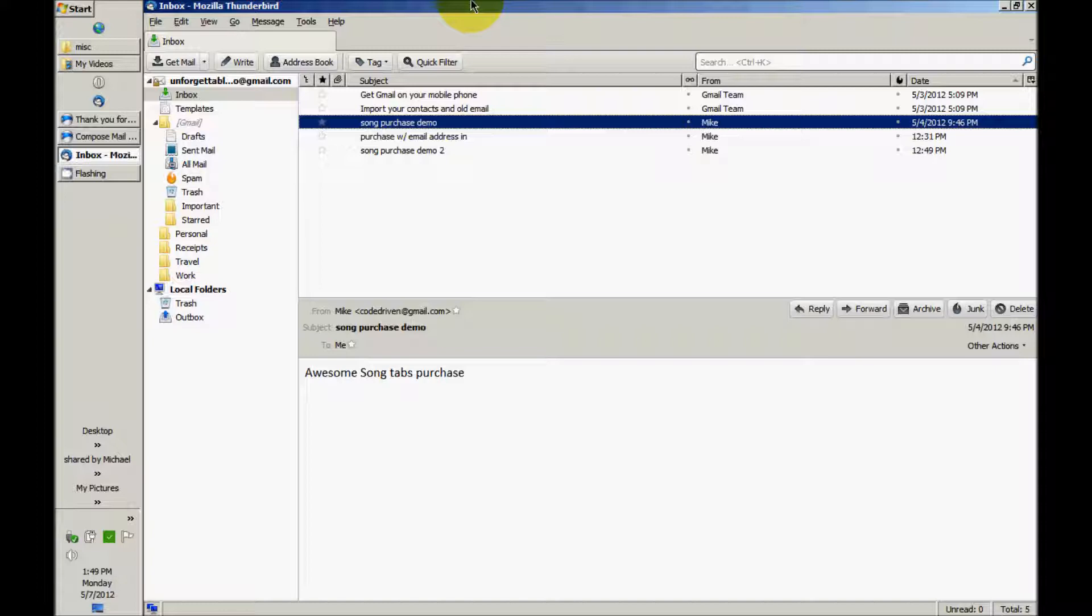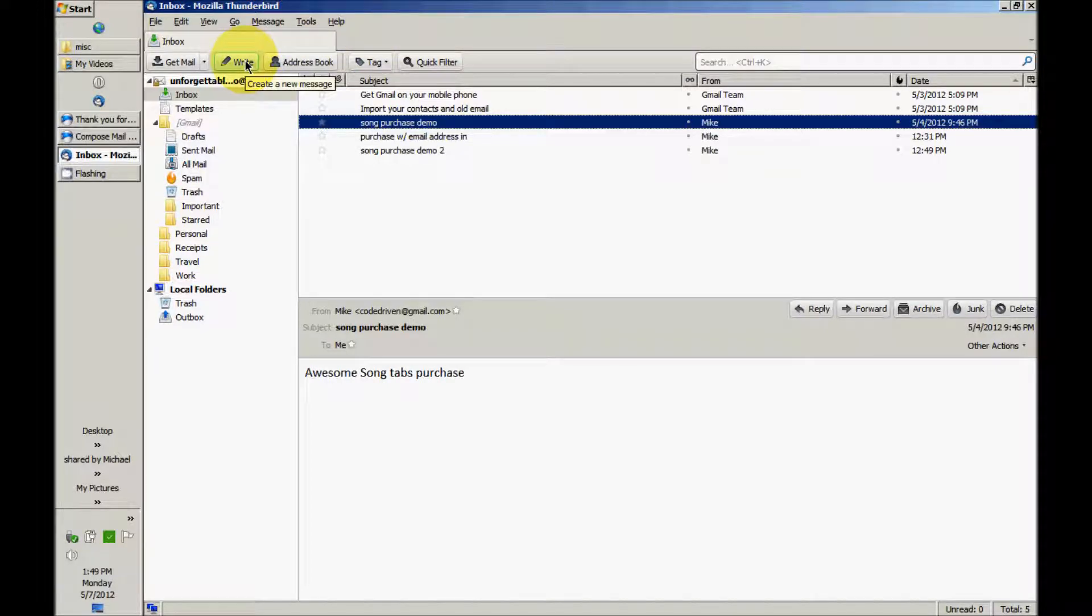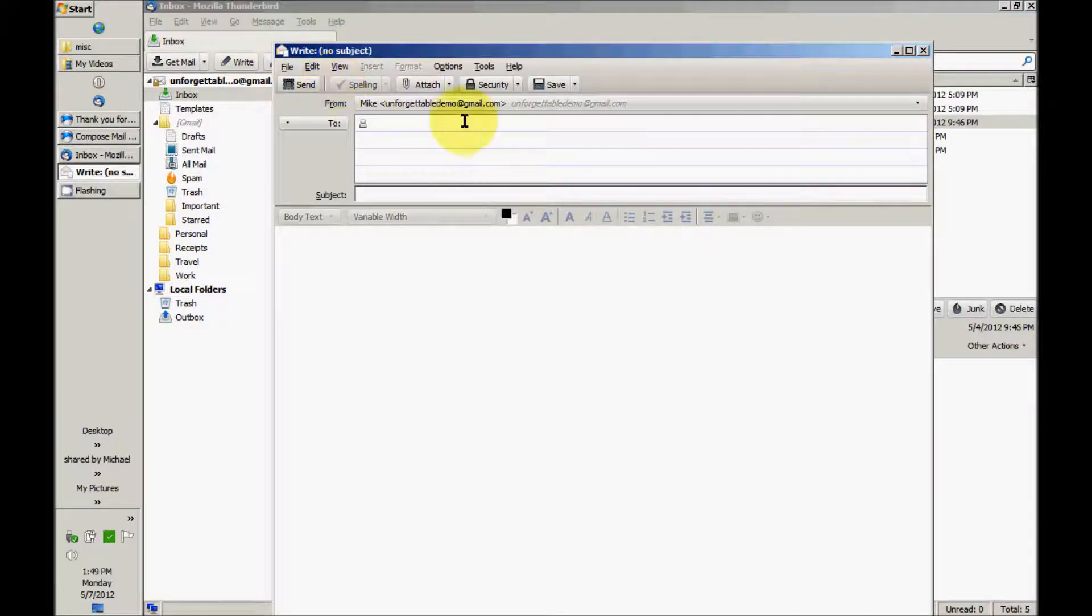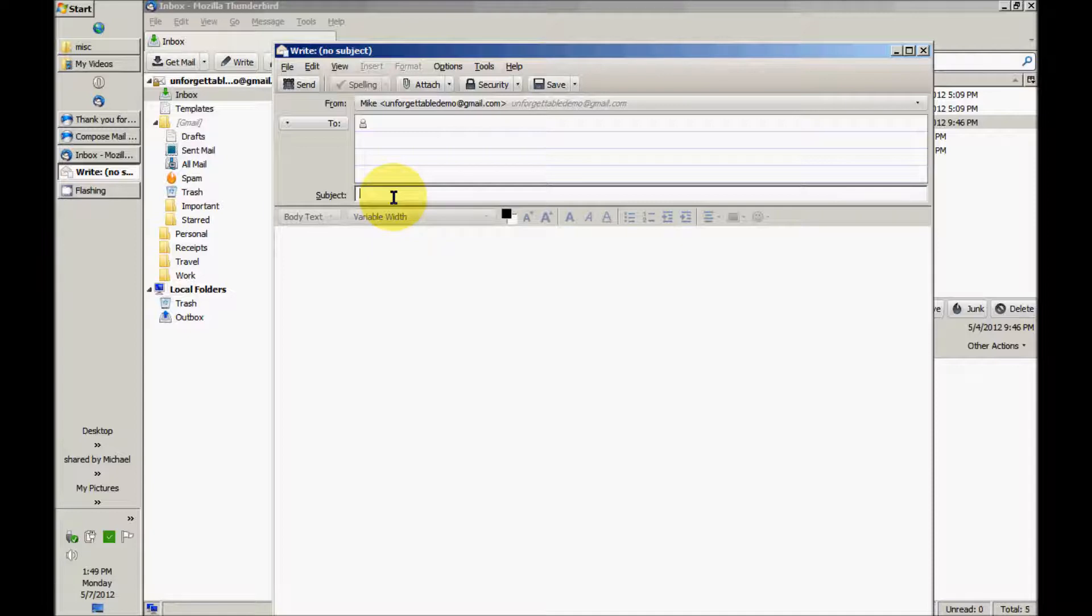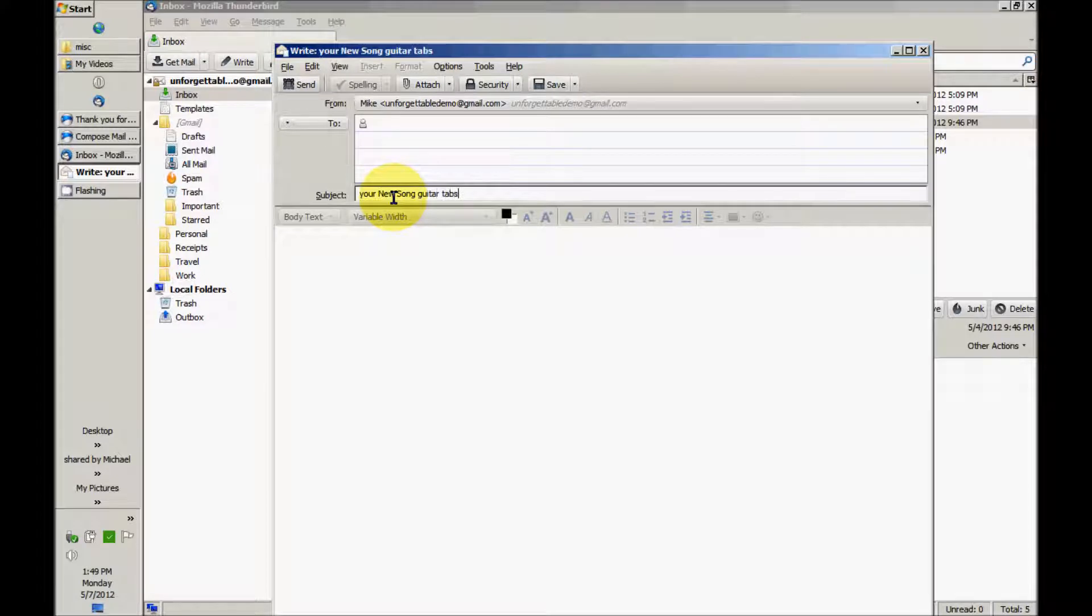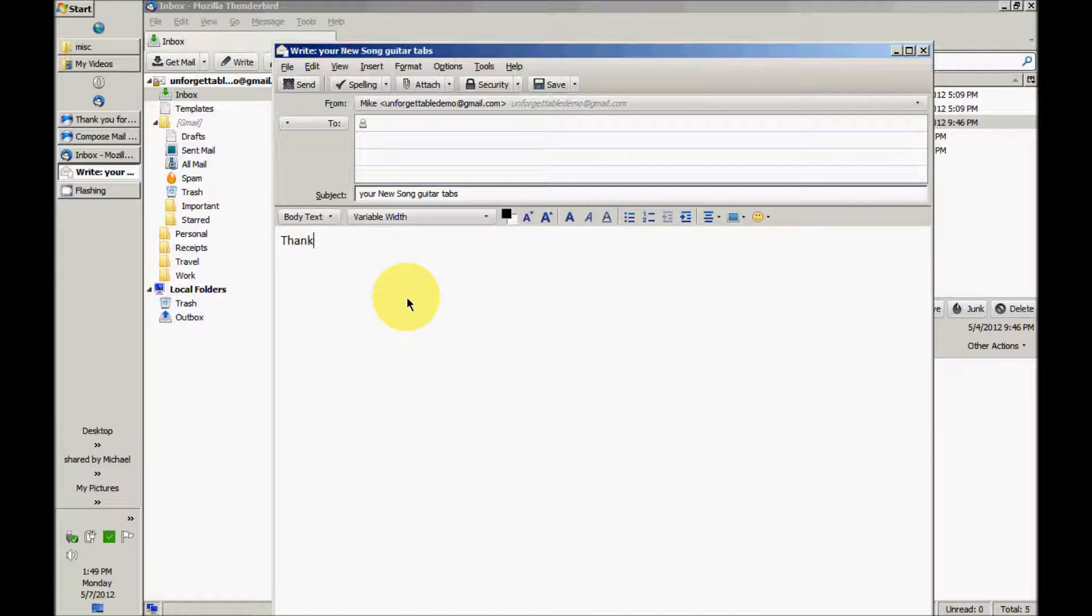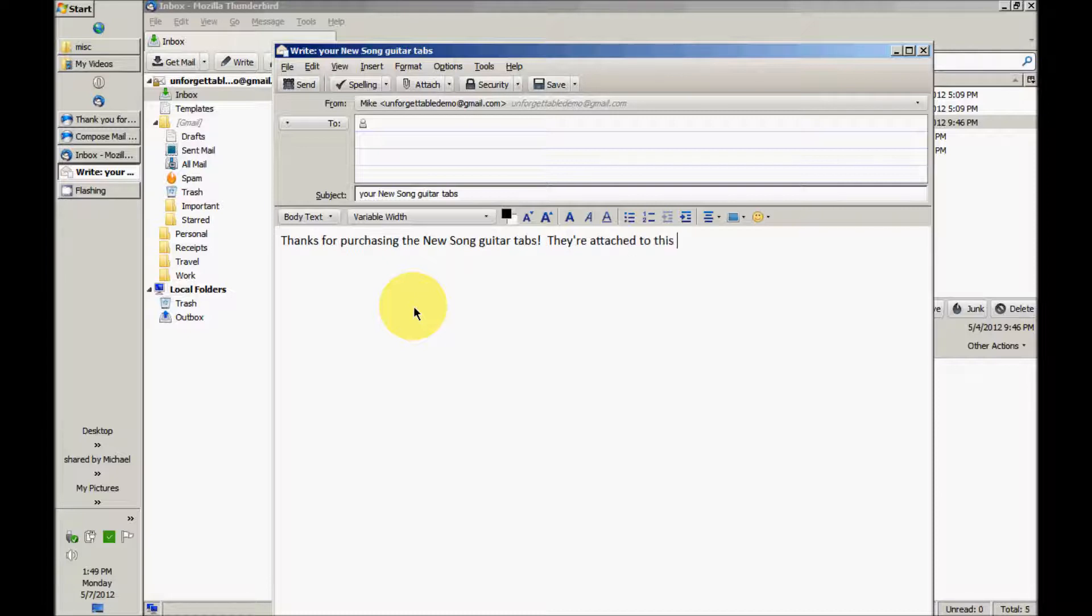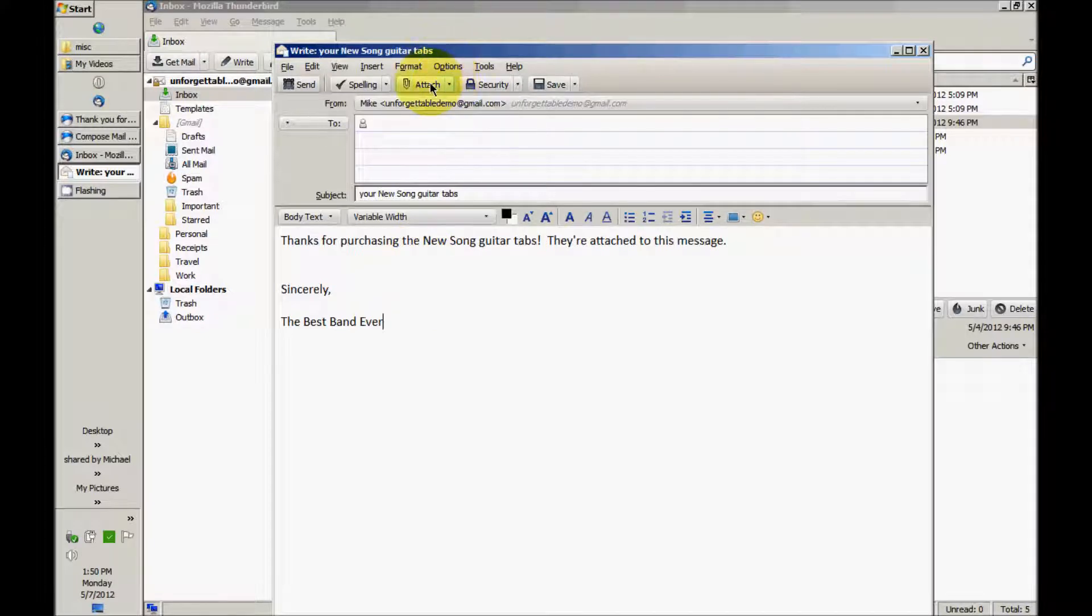But the first thing you want to do, let's say we have a song called New Song that we're selling guitar tabs for. First we're going to create a draft email. Subject's going to be your New Song guitar tabs. And say thanks for purchasing the song, tabs attached to this message.